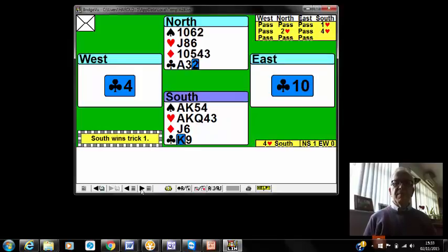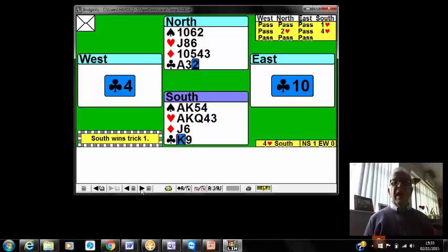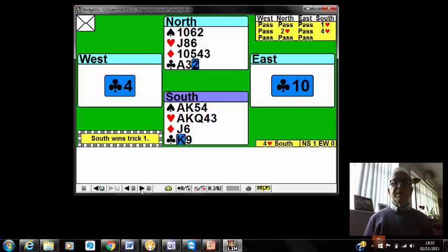Club is led and you take stock. Well, you've got initially two spades and four hearts is six, and you've got the ace king of clubs is eight.